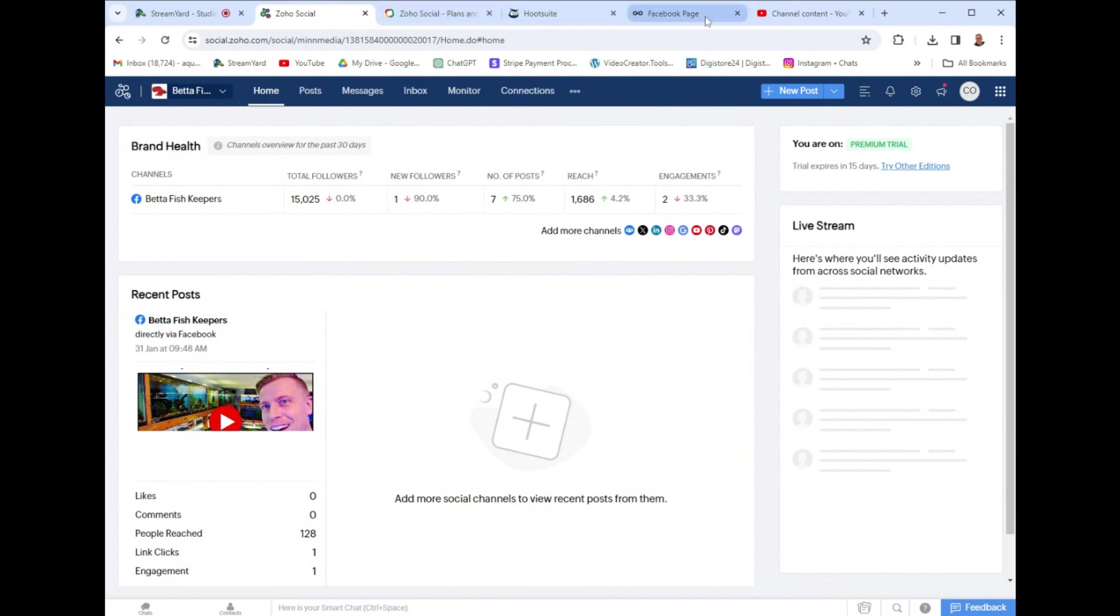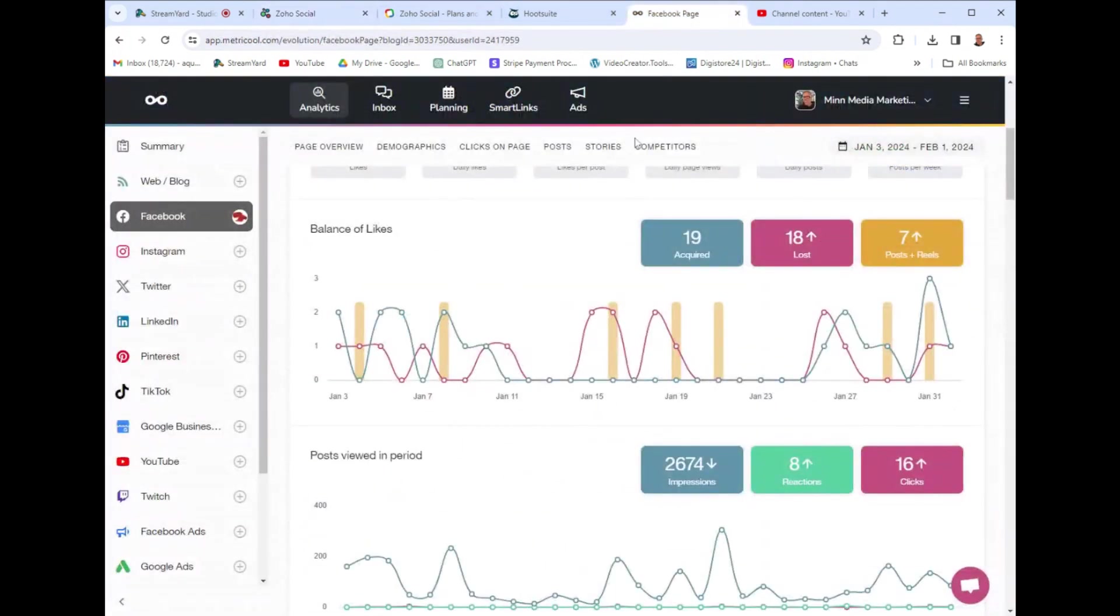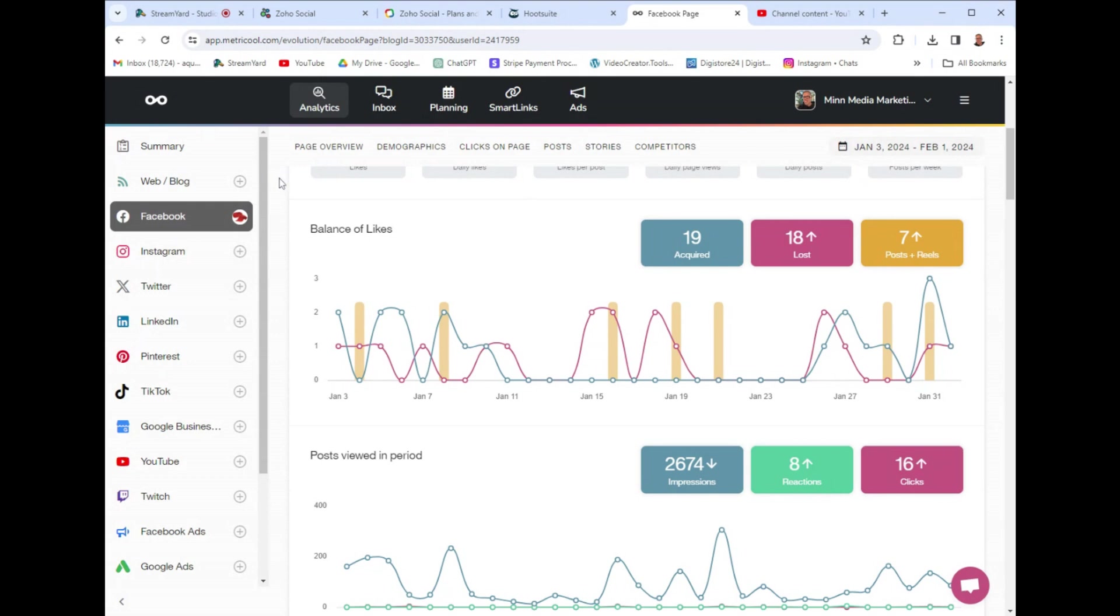But if I had to choose my favorite social media management tool, it's probably going to be Metricool. This is not to hijack this guide on how to use Zoho Social, but this is kind of just a better option in my opinion. This one's only $20 a month and it has a lot more features. I can add a lot more socials, I can even add my Google Business profile to this tool.